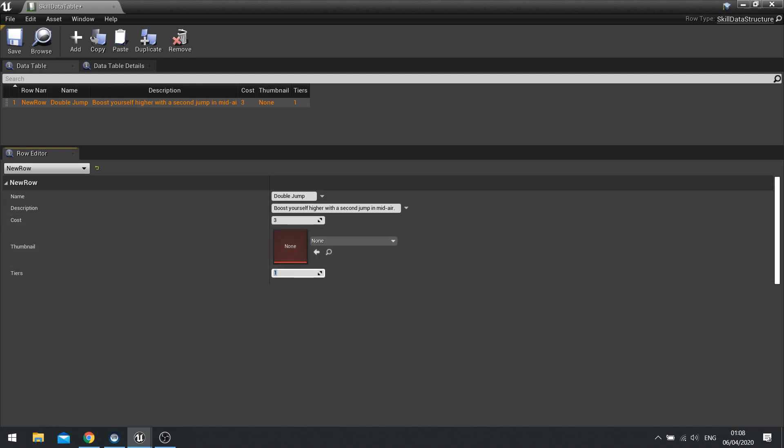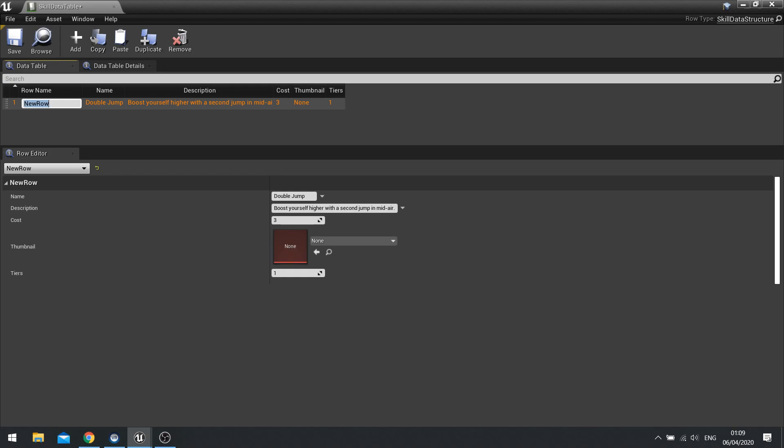And there you go. And you see the new row is appearing there like so. So you're going to want to go and change the name of the row. So you see row name, it says new row. Just double click on that, you can change the row. And you typically want to try and keep it as a sort of a unique identifier to the skill.